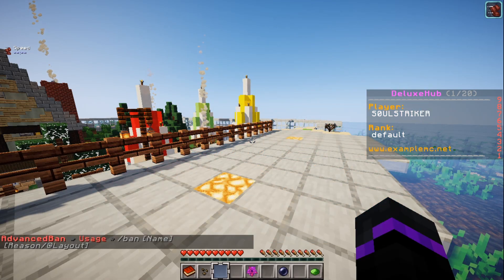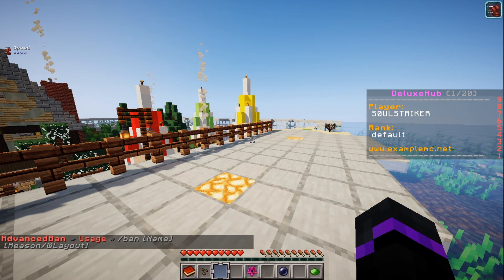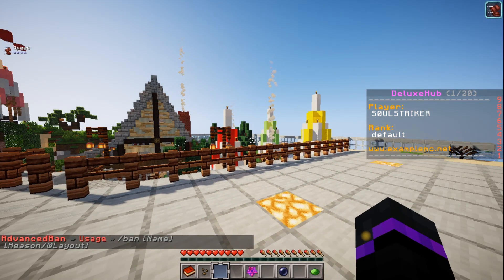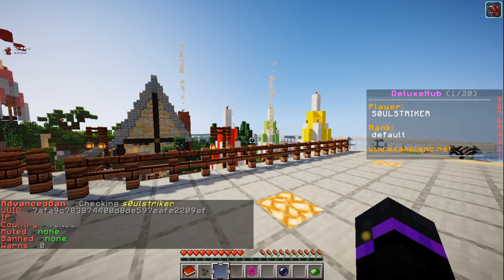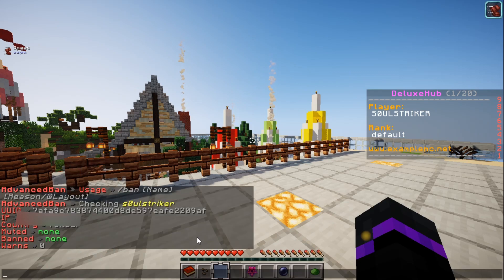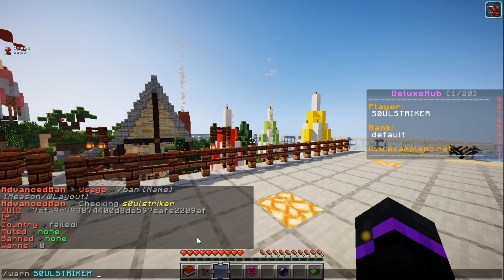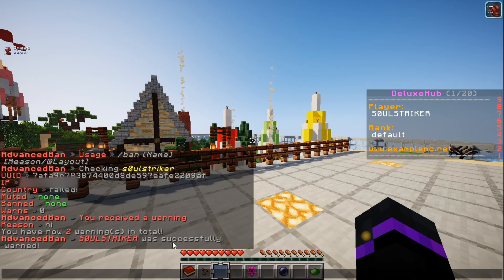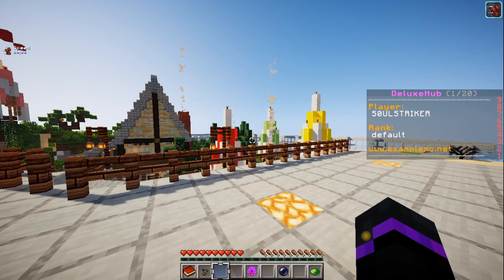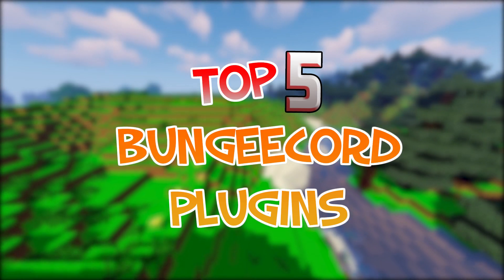At the number 1 spot is AdvancedBan. This is a fantastic banning plugin and ban system that you need to have on your server. You can check specific players, see their IP address, where they are from, whether they are muted or banned, and how many warns they have. You can also warn specific players for certain things. There are so many cool features, and it even has a web panel you can access. That is number 1, AdvancedBan.